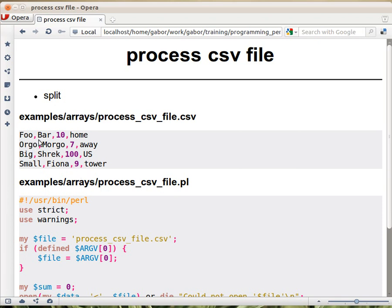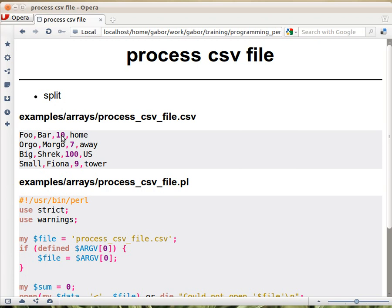So what you can see here is that the third column is a number, and we need to sum the numbers in this column. Now we already had an example of summing up numbers when that was the only thing in the line. So summing the numbers is easy. The question is how do we get to these numbers?